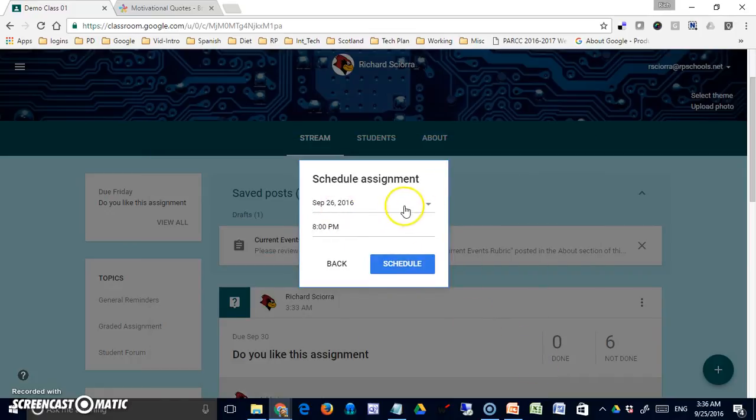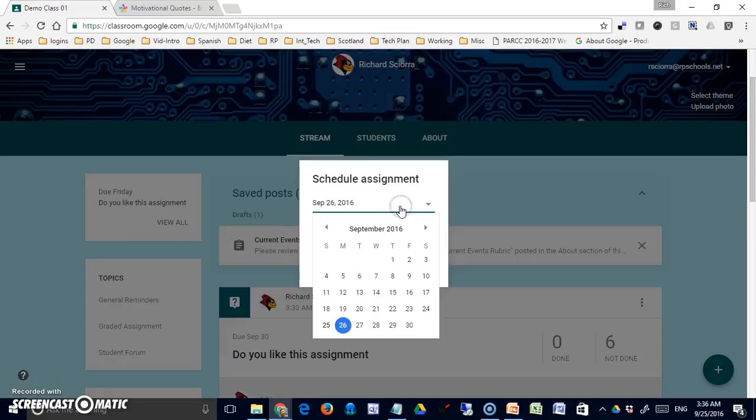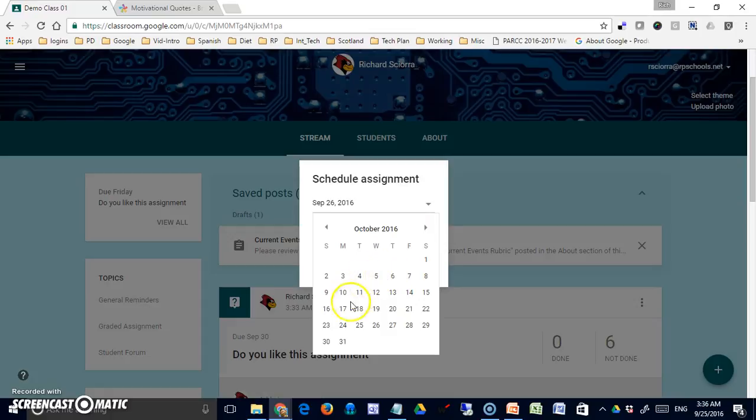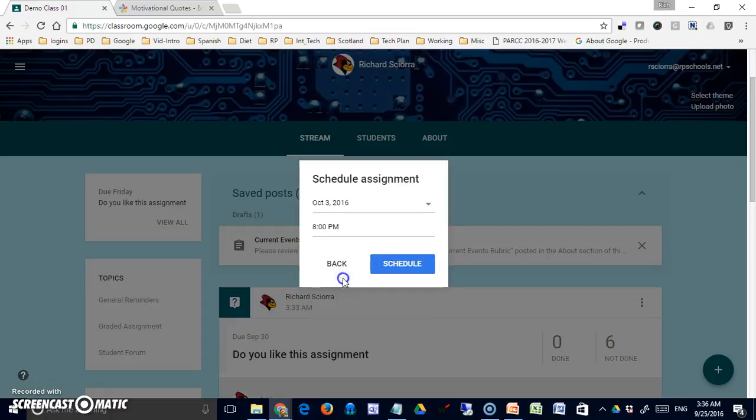This time, instead of posting it, I'm going to schedule it. I really don't want this to be live to them. I don't want them to see a year's worth of current event assignments—that might be overwhelming. So since the one was due on the second, I will simply have this one posted on the third at eight in the morning.